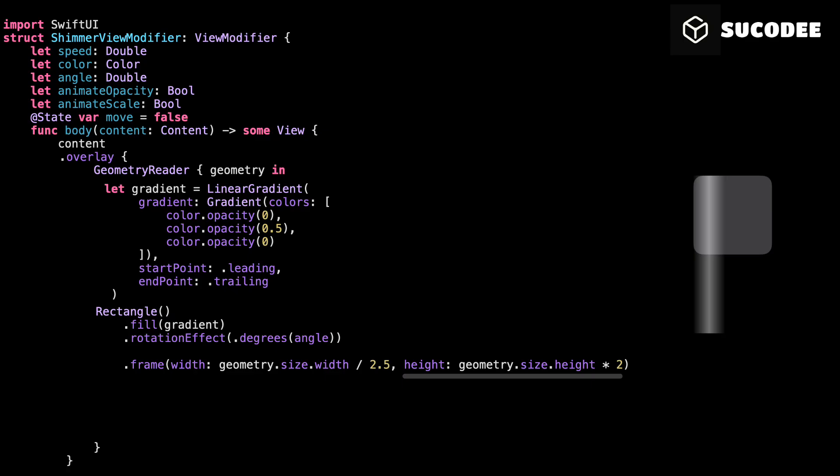Then, height, geometry dot size dot height times 2. This makes the shimmer twice as tall as the view. Why? Because we're going to rotate the shimmer using an angle. And when you rotate a rectangle, the corners swing out and take more space. By making the shimmer taller, we make sure it still fully covers the view, even when it's tilted. Without this, the shimmer might not reach the top or bottom, and the effect would feel cut off.